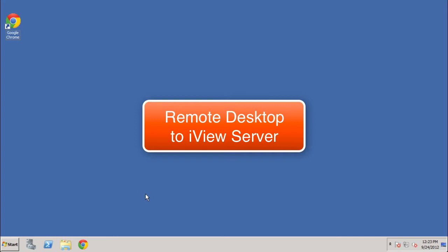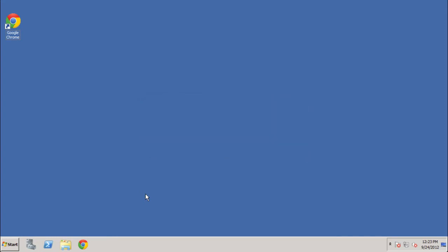So I've already logged into my management suite server here using remote desktop. Now the server that's running my iView management suite is a Windows 2008 server. The procedure would actually be very similar if this were a Windows 2003 server as well.